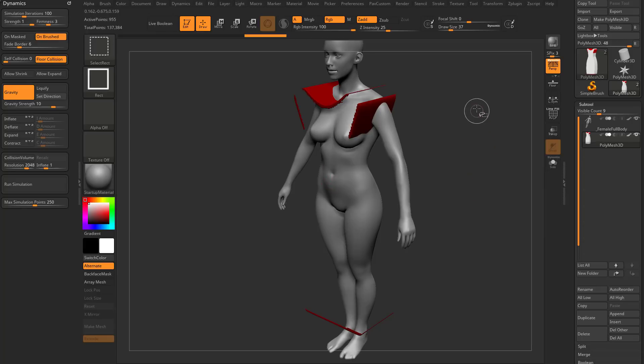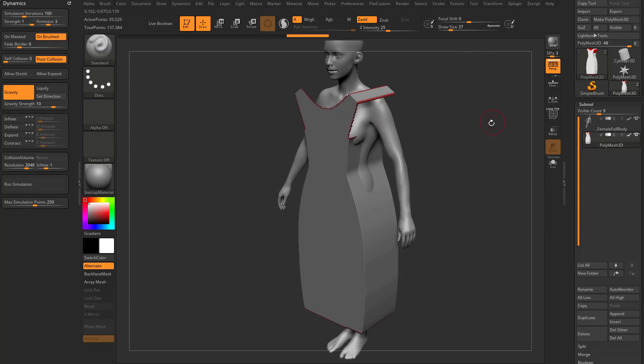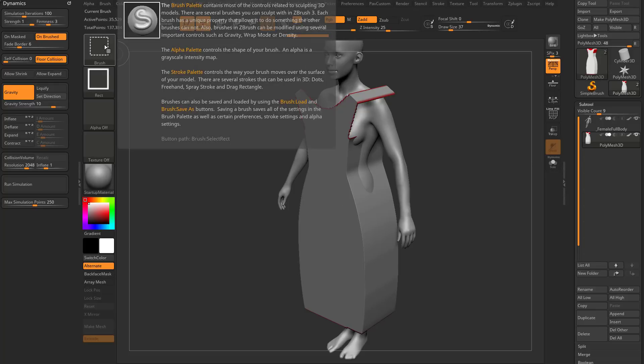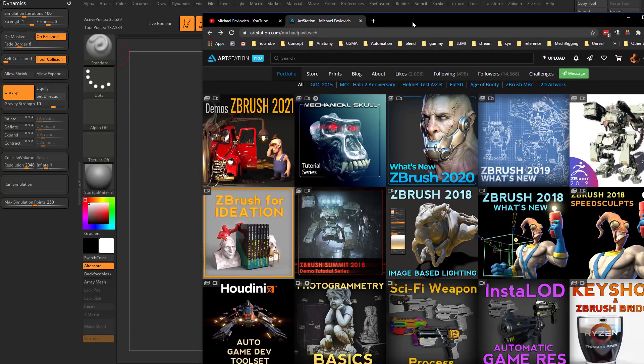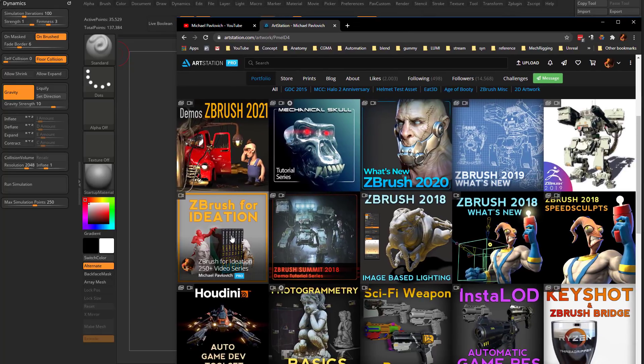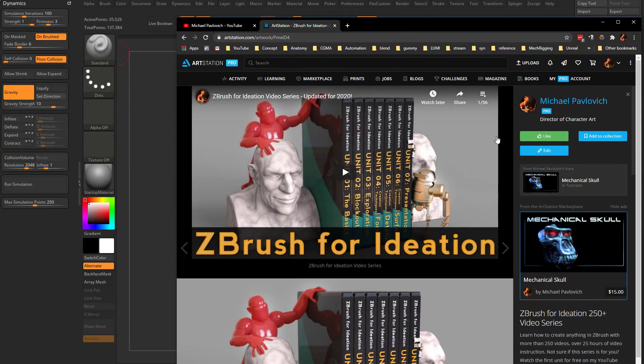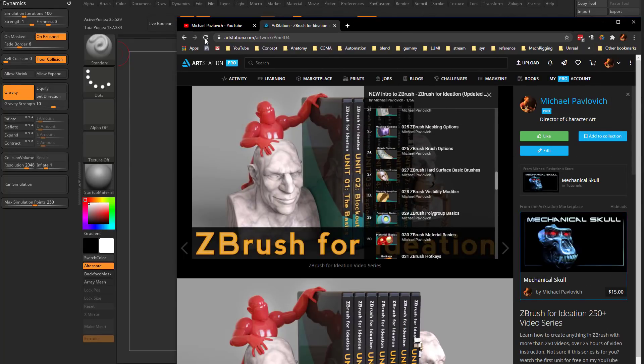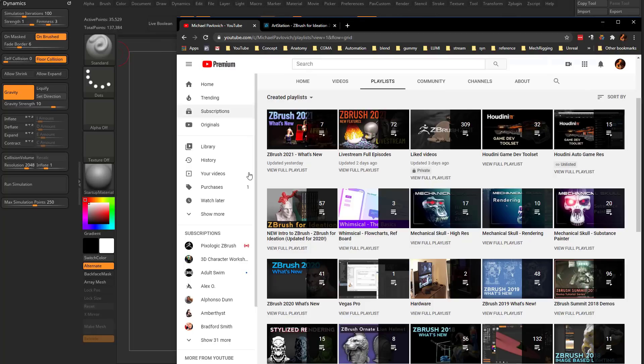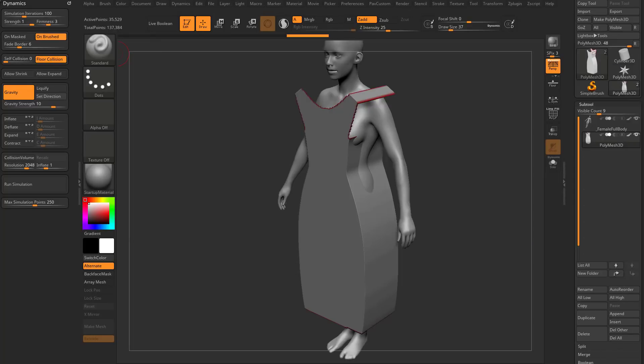I'm going to hold down Control-Shift and drag to invert my visibility selection. If you want to know more of the basics about modifiers, please go to ZBrush for Ideation. There's 56 videos to get you caught up. Same thing on my YouTube channel, ZBrush for Ideation.